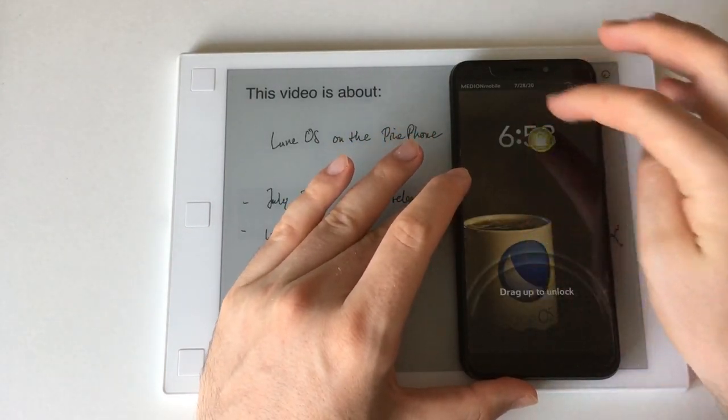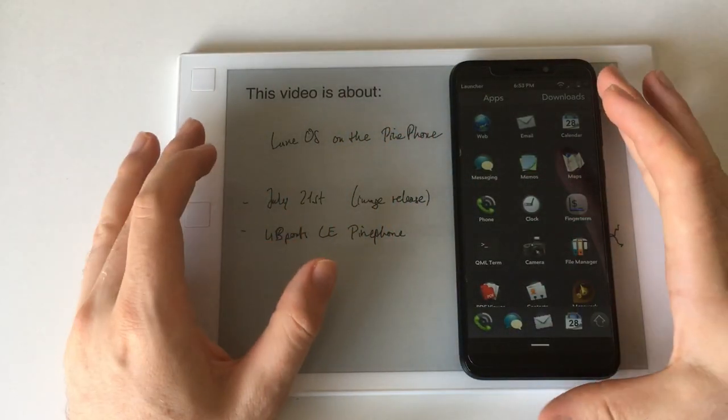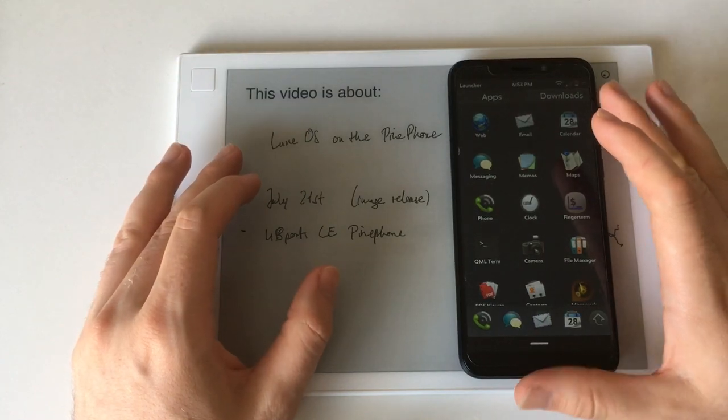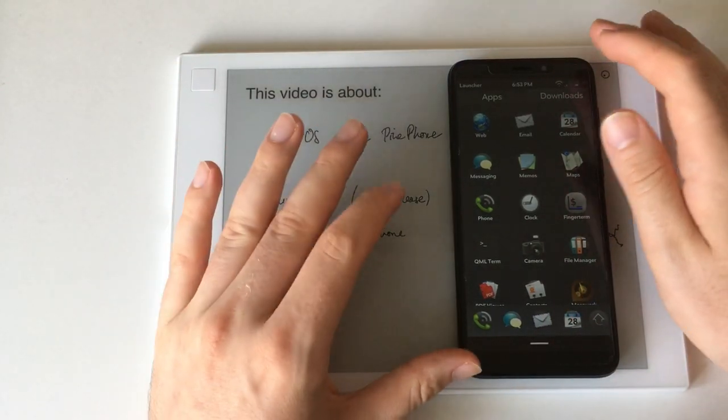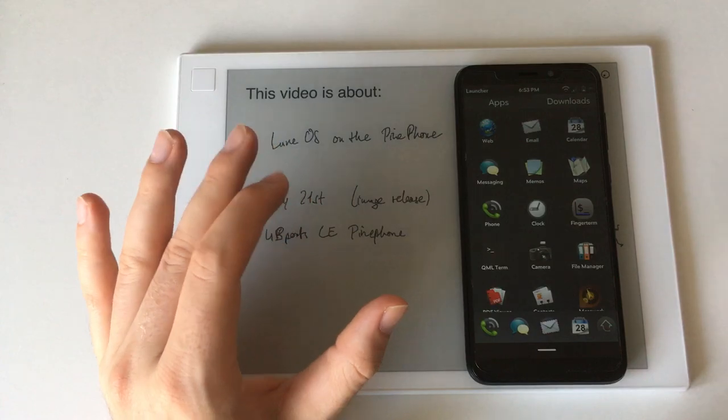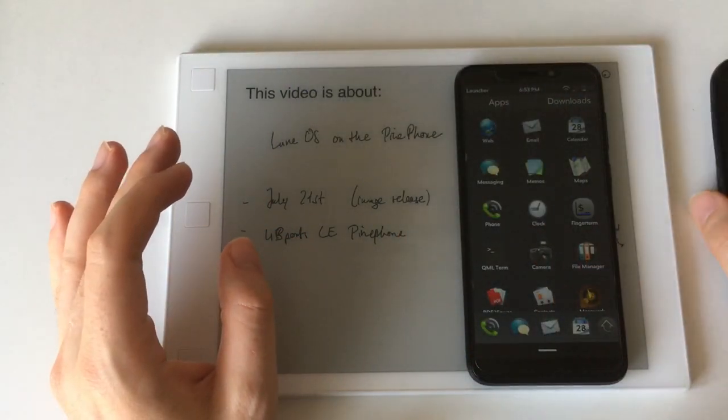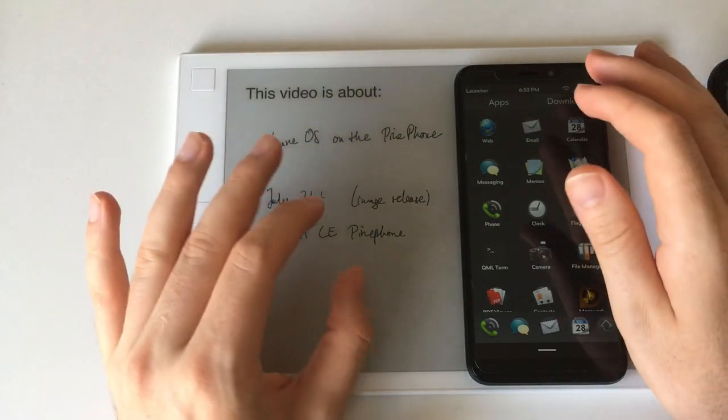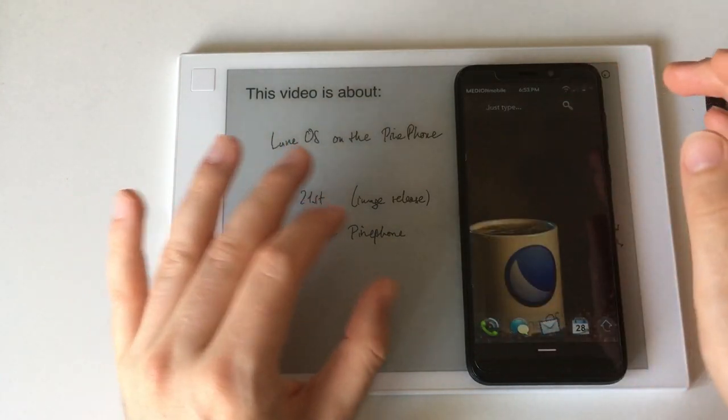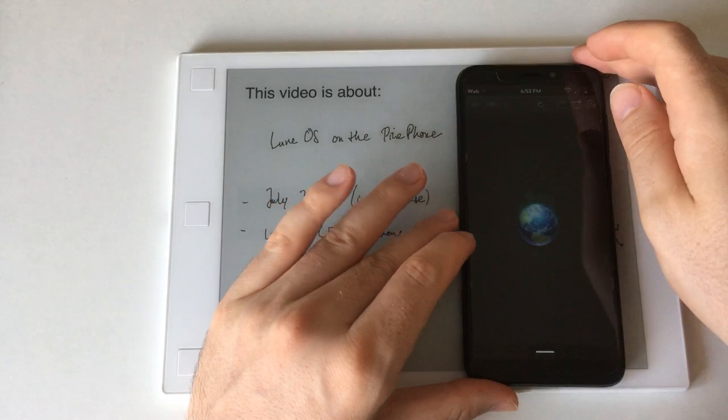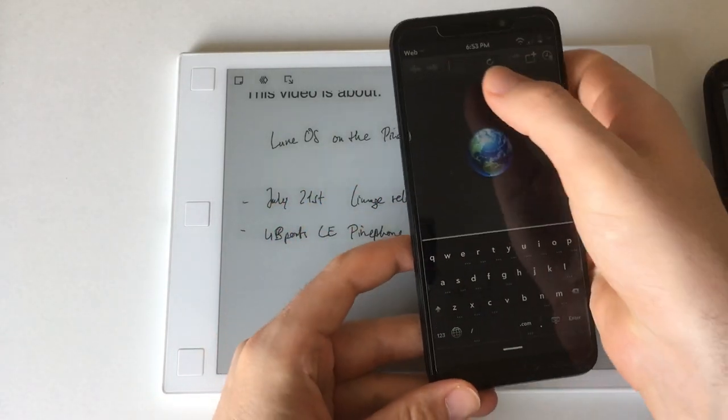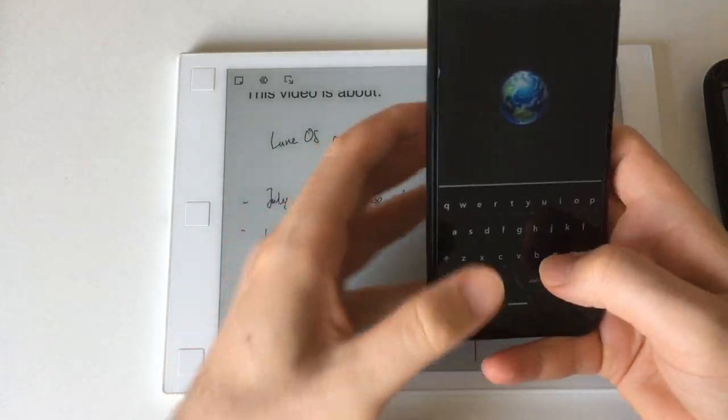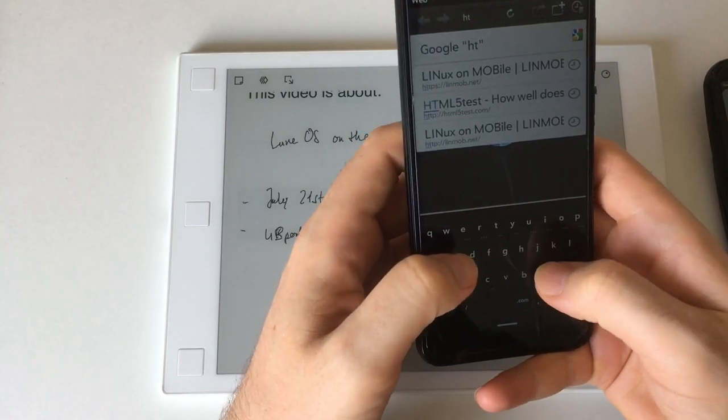After the WebOS phones, HP developed a tablet. And I think the tablet is in terms of software closer than this Palm Pre because that ran WebOS 3, the tablet, the HP TouchPad. And if we just go to HTML5 test here.